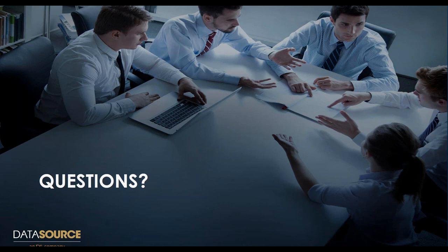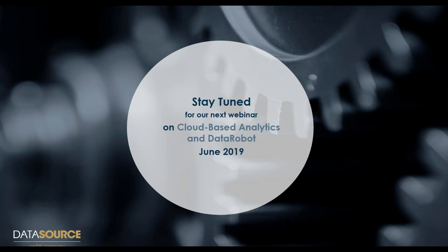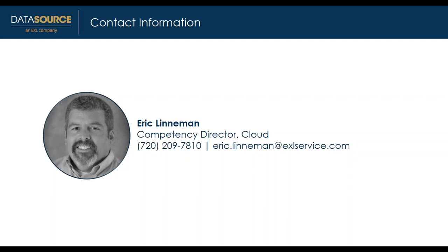All right, great. Thank you. That is it for the questions for now. As always, if anyone else has a question after we end the session, you're free to reach out. I'll have some contact information here as well so we can answer those offline. Stay tuned—our next webinar is going to be in June on cloud-based analytics and data robots. We hope you enjoyed today's presentation. The recording will be available on the website within the next couple of days. Everyone who registered will get an email with that link. Thank you again. Eric's contact information is here if you'd like to reach out for any additional questions or to schedule an assessment. Have a wonderful rest of your day.